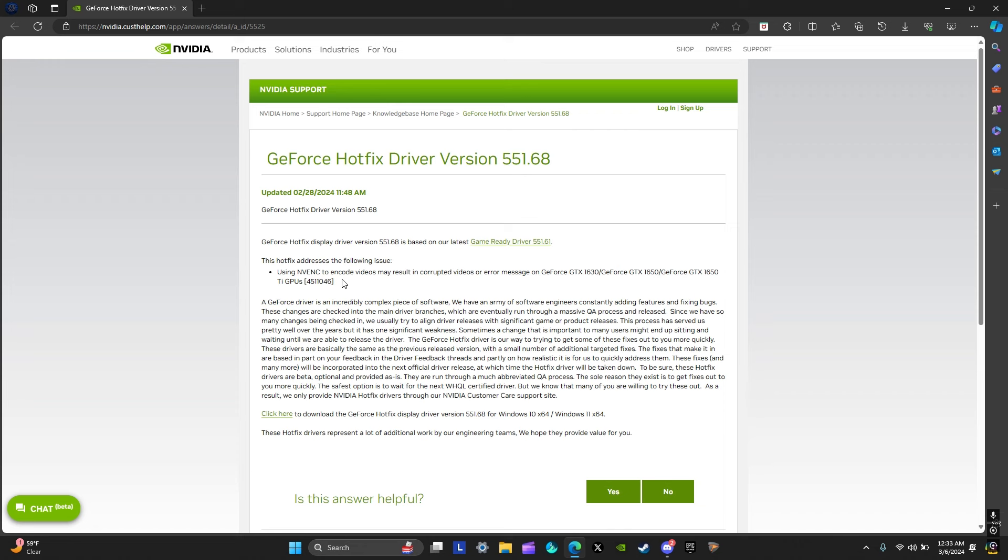I do want to say before I show you this fix that apparently I read that doing it this way lowers your FPS in games by some margin. I don't know how true that is, I haven't tested it, but just keep that in mind. If you care about your frames that much you might look for a different fix, but all I care about is having my recording work and not be bugged or messed up.